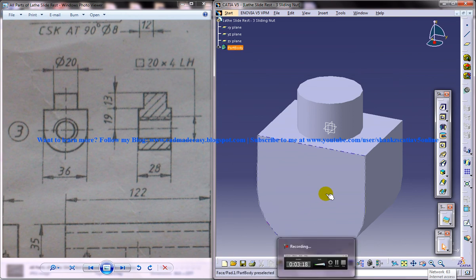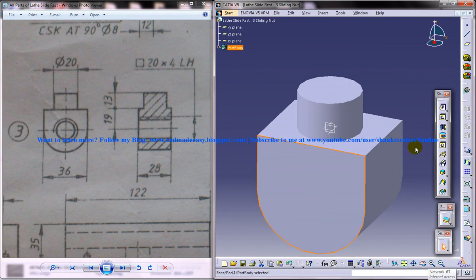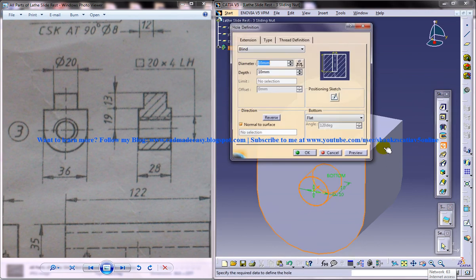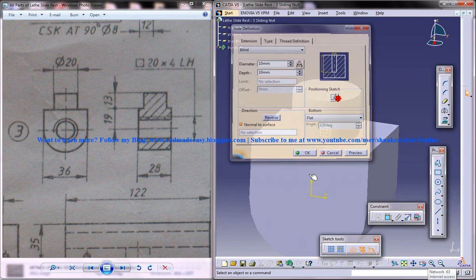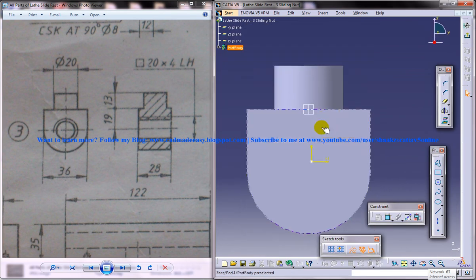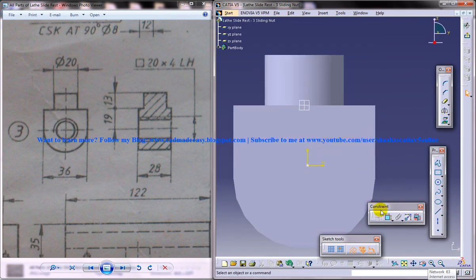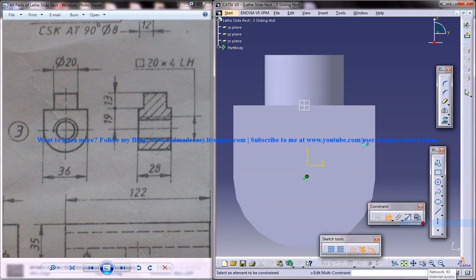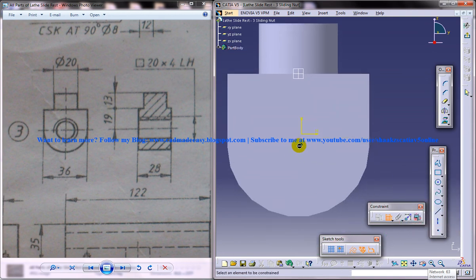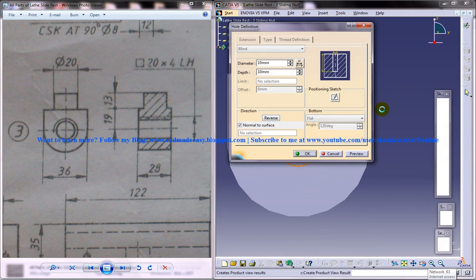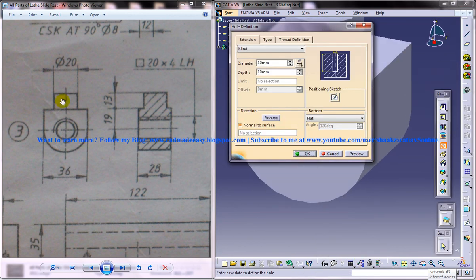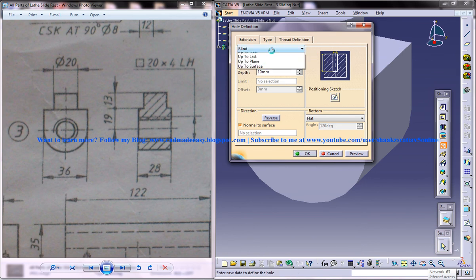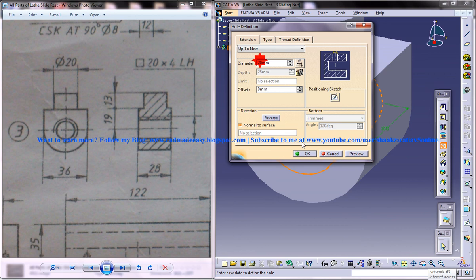Now, again, select this face, click on create hole, position sketch and select this hole and go for concentricity so that the point goes and stands with respect to this circle here. Come out of the sketch and give a diameter of 20 and up to next would do.